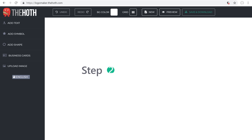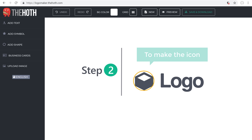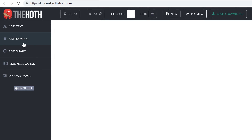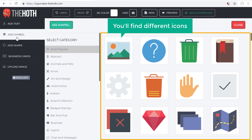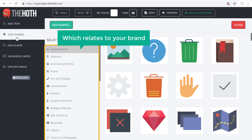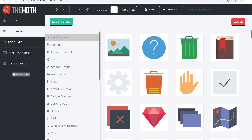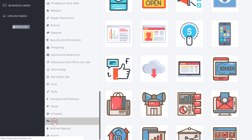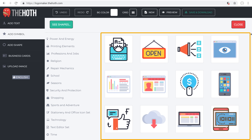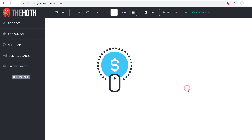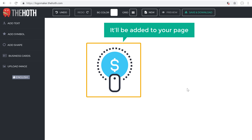To create our logo, let's go to step two, which is to make the icon of our logo. To make the icon, just click Add Symbol. You'll find different icons and their categories. Now choose a category which relates to your brand. I'm going to choose this one, and then pick an icon you like. And as soon as you click it, it will be added to your page.